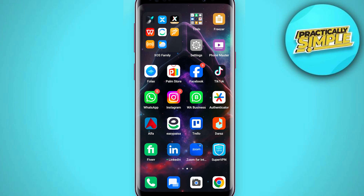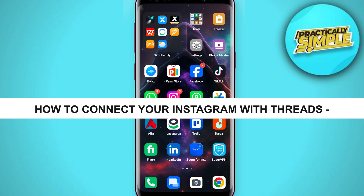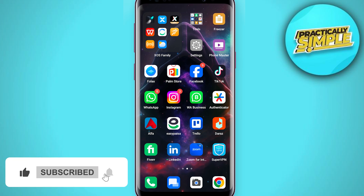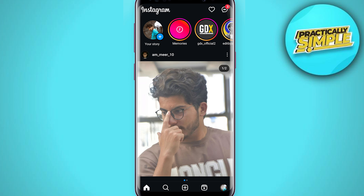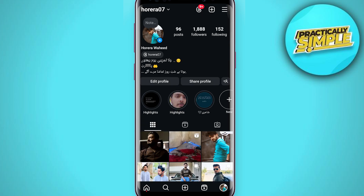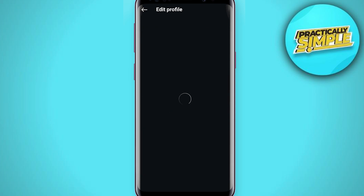Hey everyone, welcome back to the channel. In this video I am going to show you how to add Threads in Instagram bio after removal. First of all, you have to click on the Instagram application, then tap on your profile picture in the bottom right corner. Then at the below your bio you see Edit Profile, just click on it.